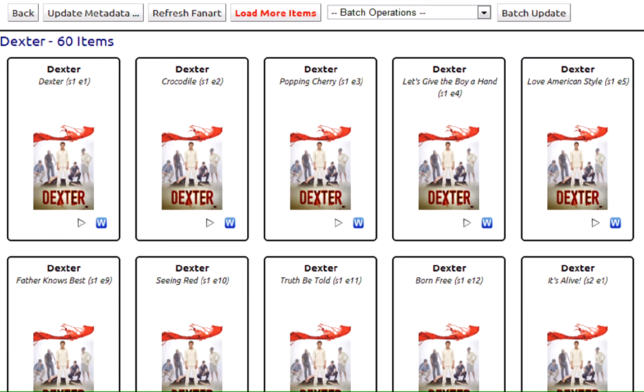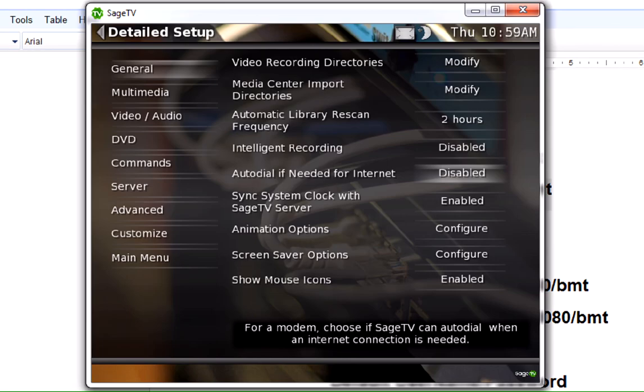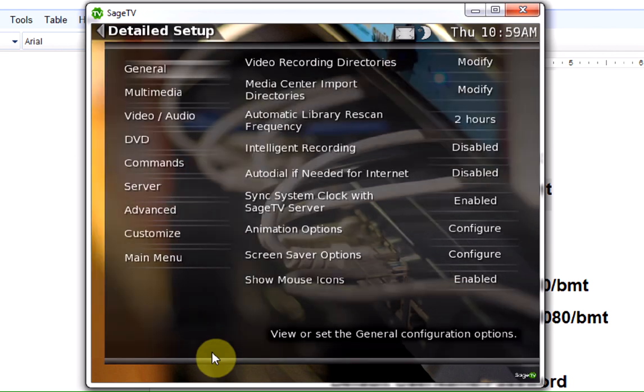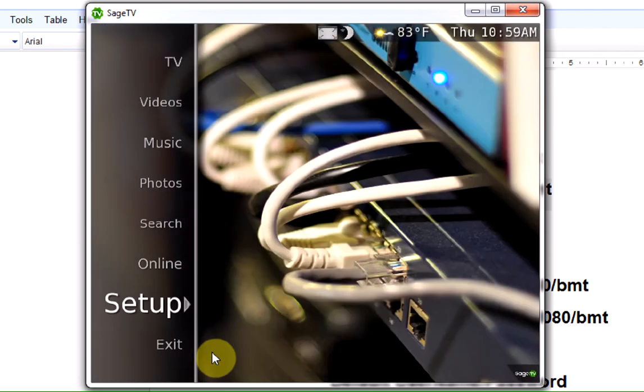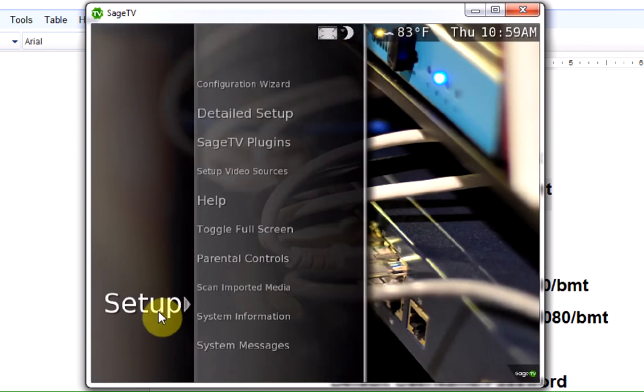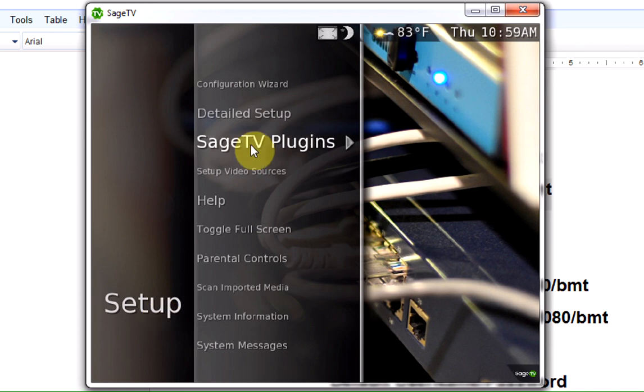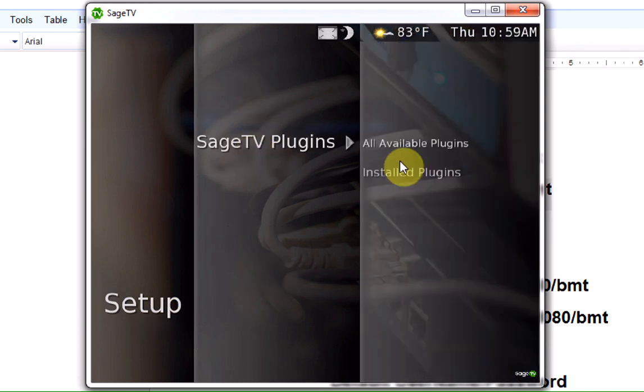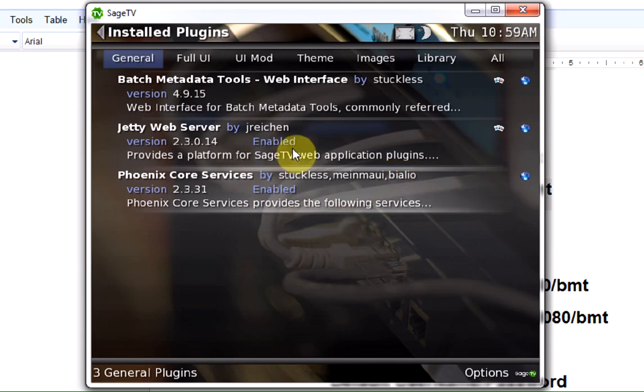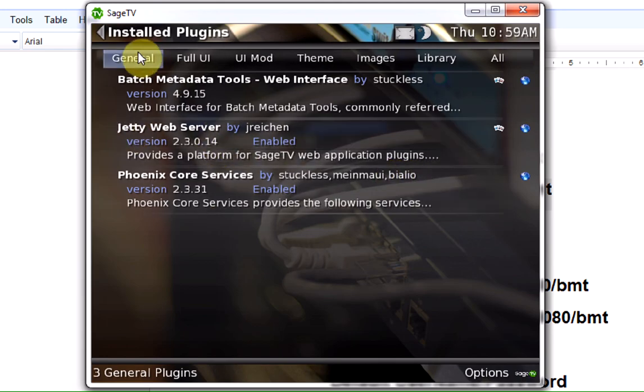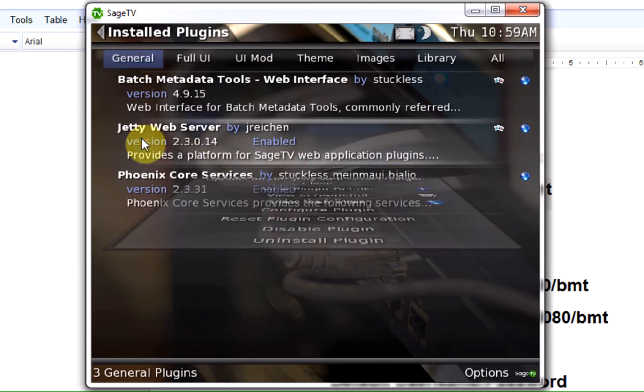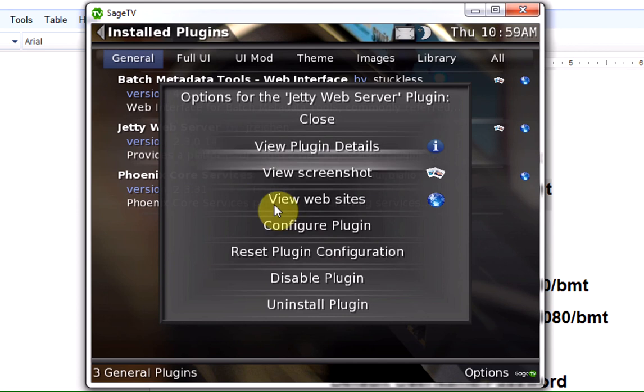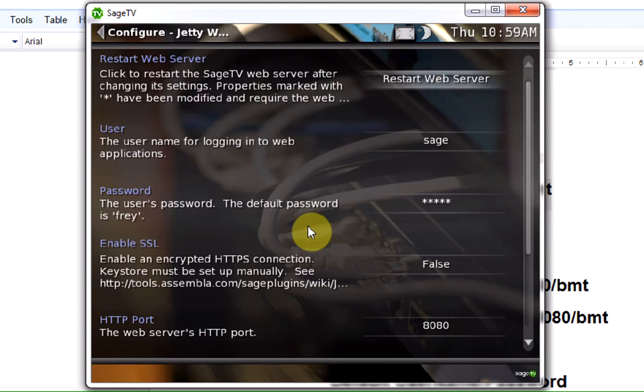One of the other options that you might want to change right away is going into setup. If you want to change your username and password, you can go into SageTV Plugins, head over to Install Plugins, and under the General Category for Jetty, you can go to the Configuration Options in here and change your username and password.